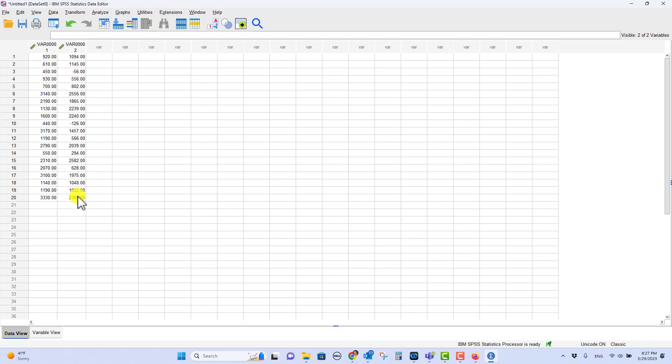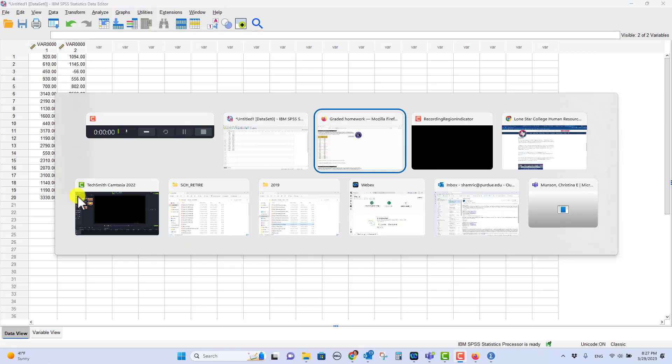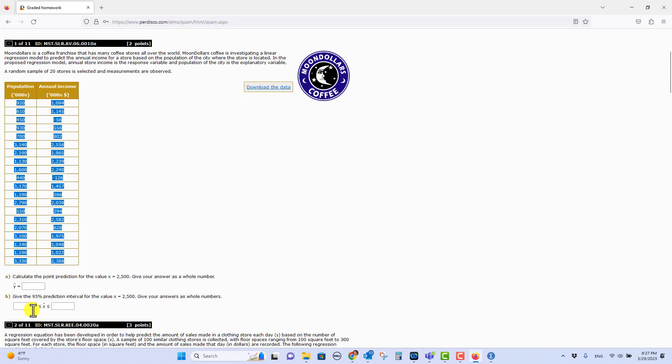So if you look at the problem, let's go down and see what it says. It says calculate the point prediction for the value X equals 2500. Now ordinarily what you would do here is get the equation for the best fit line and then plug in X of 2500. That's possible to do, but I'm going to show you how SPSS can do this much faster.